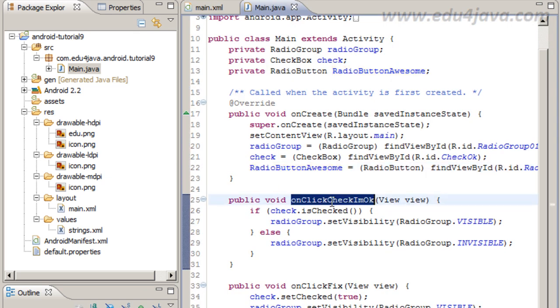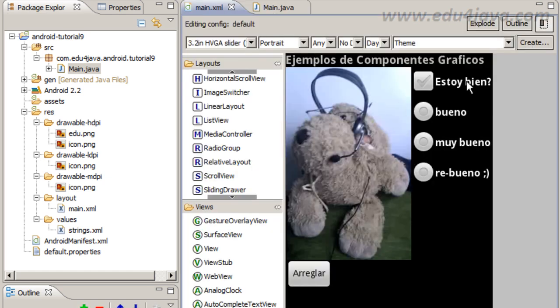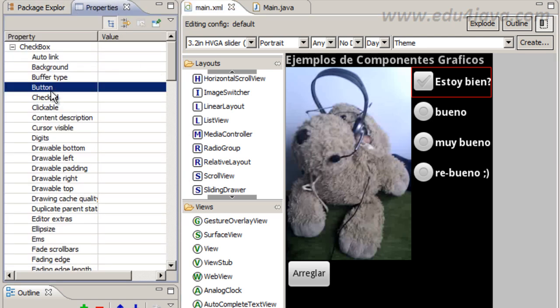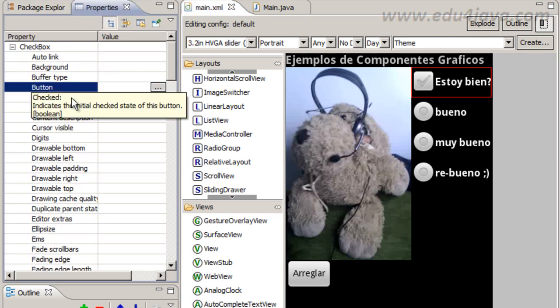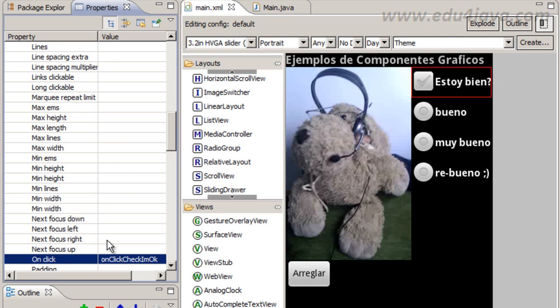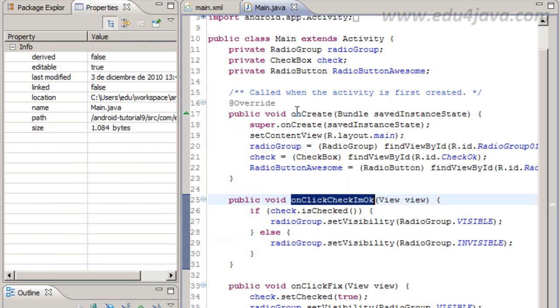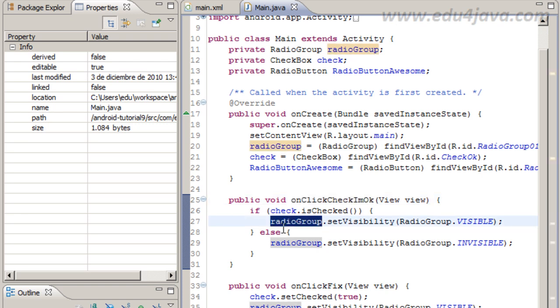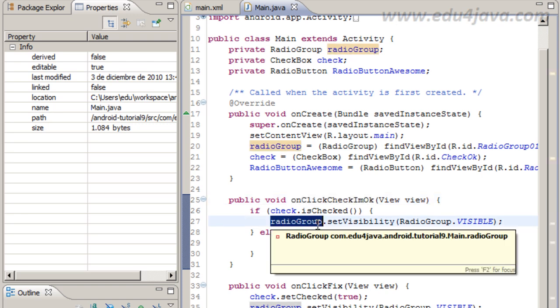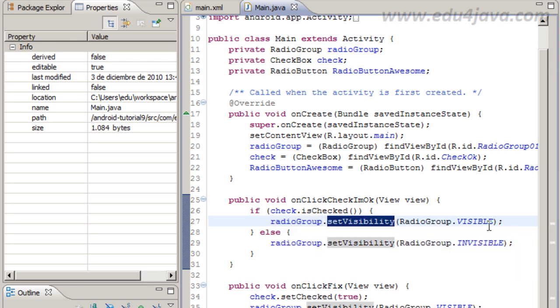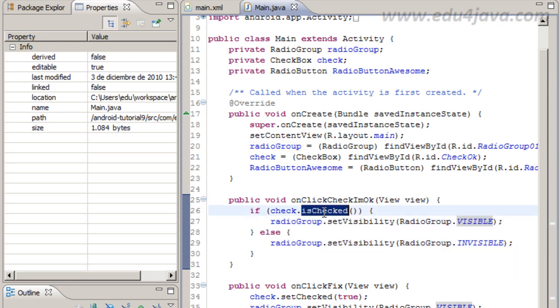And onClickCheck I'm ok, this is the method that is going to be called when I click on Estoy bien checkbox. This is because I put in the property onClick "onClickCheck I'm ok." Then if the checkbox is checked I set the radio group visibility to visible. Otherwise I set the radio group to invisible.